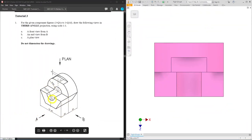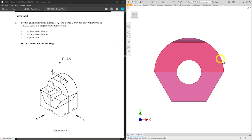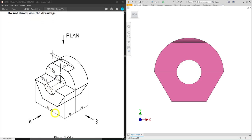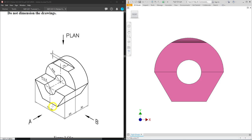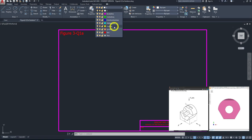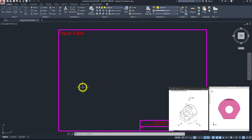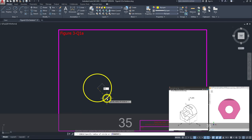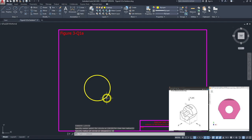Looking from the front view, we need to create a semicircle with half a hexagon. The semicircle has a radius of 35, and the half hexagon is 70 across corner. I'll begin by drawing a circle. Go to circle, change the layer to outline, draw somewhere at the bottom, and enter a radius of 35. Now let's start with the polygon.